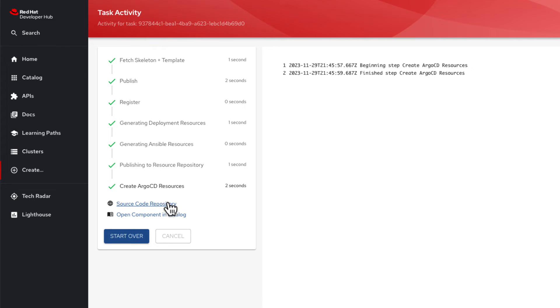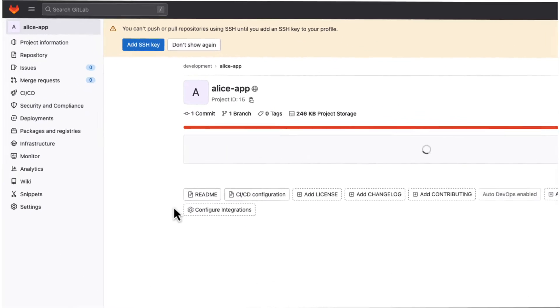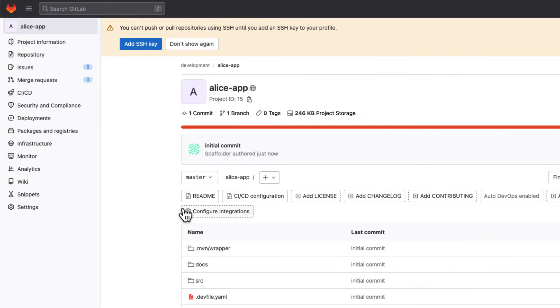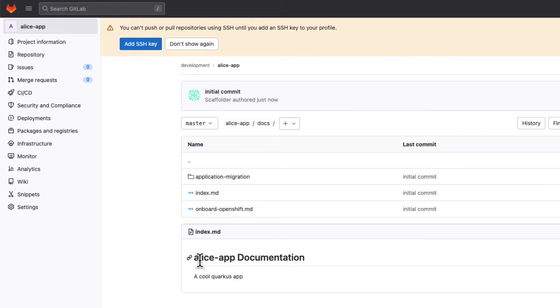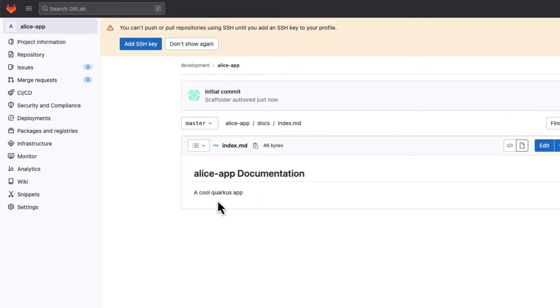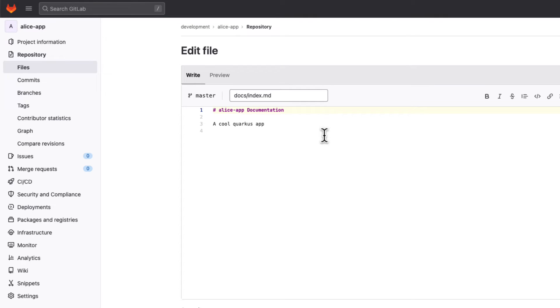With the source code repository in place, Alice will make a change within the repository to kick off a build of her Quercus app that uses the Tekton pipeline. Here she can be seen making a change in her Alice app documentation and committing those changes.